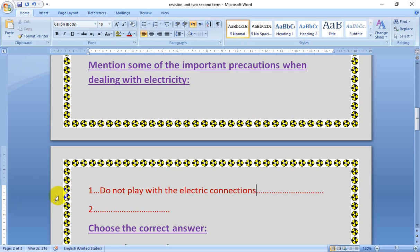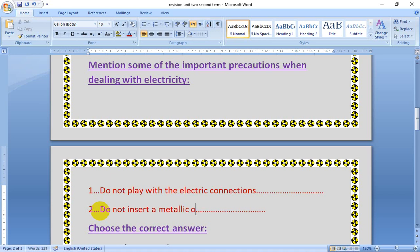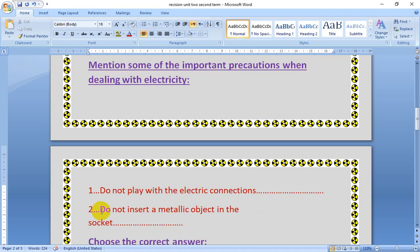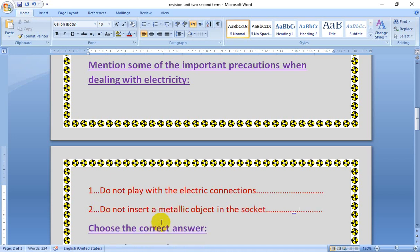Number two: Don't insert a metallic object in the socket — like nails. We have many other precautions, like: don't touch the electric machines that are connected to the electric current with your hands. Don't try to repair or clean any machine while connected to electric current. Don't place the electric wires extending on the floor as anyone can trip on them while walking. So we have many precautions when dealing with electricity.